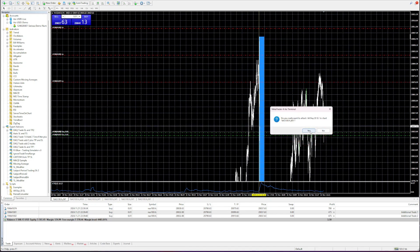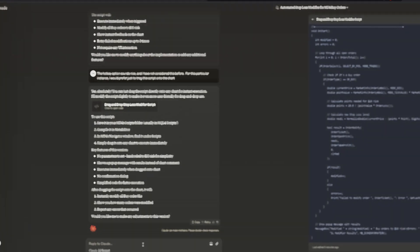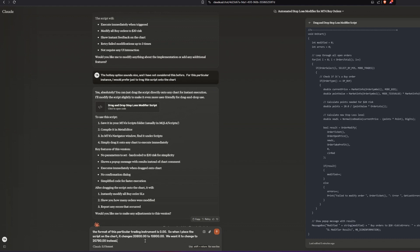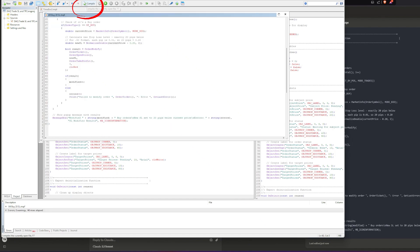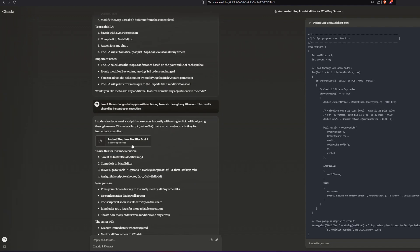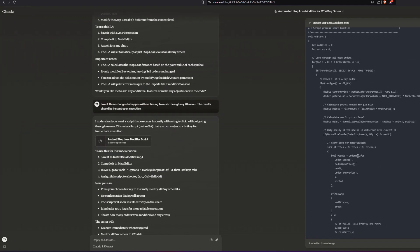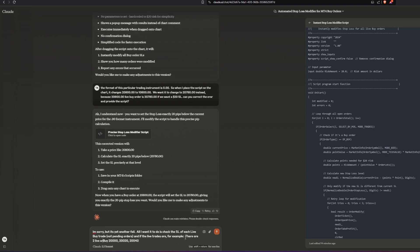It did have an effect, but not the intended one — it changed the stop loss by 10,000 and not by $20. So I went back to Claude and explained the issue in robot language, and Claude said it understood. I copied and pasted the new code and checked whether that piece of code would work, but it turned out to be another problem, so I went back to Claude and asked him to make sure he understood what we were looking for.